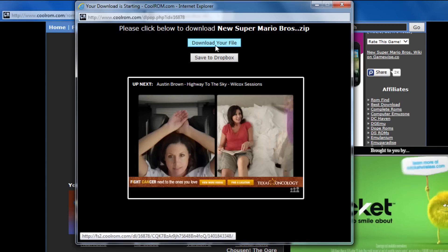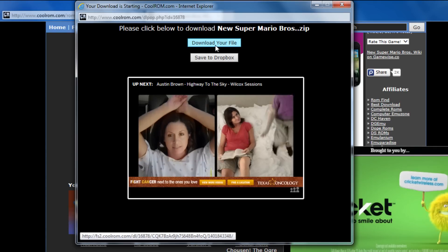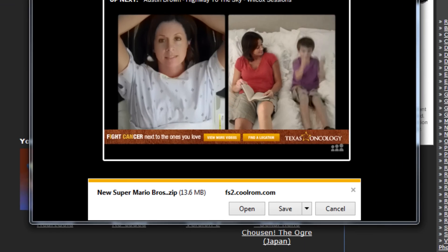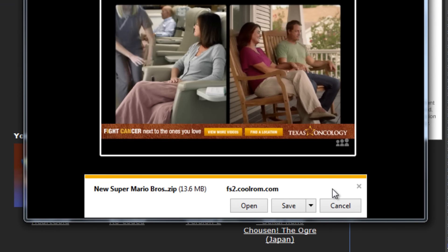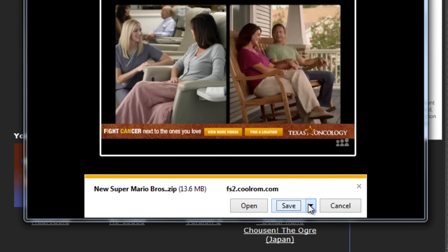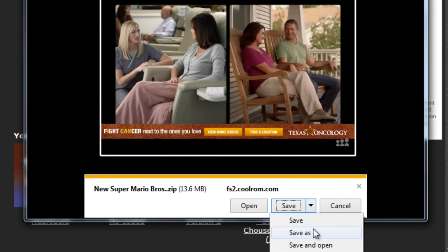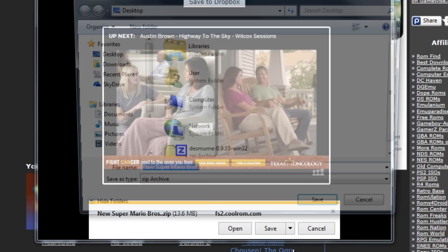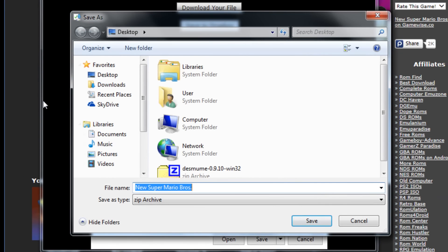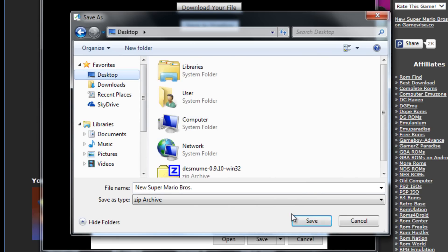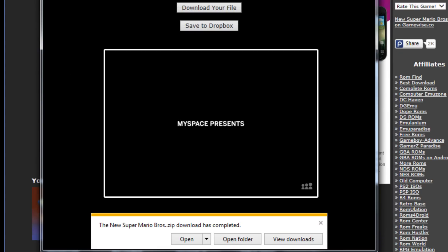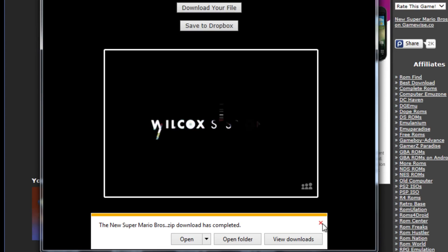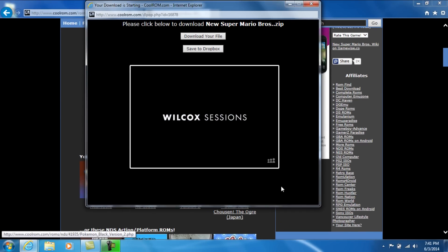We can go ahead and click download our file. Okay, we can go ahead and do the same thing. Save as. I'm going to drop it onto my desktop once again. So go ahead and click save. Alright, now that's how you save.